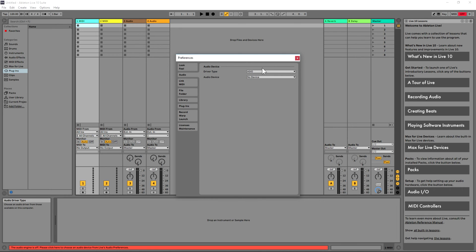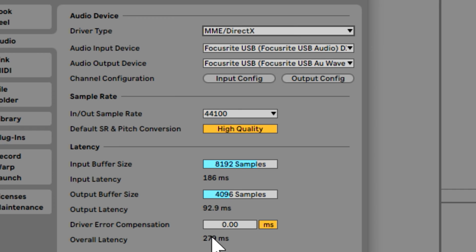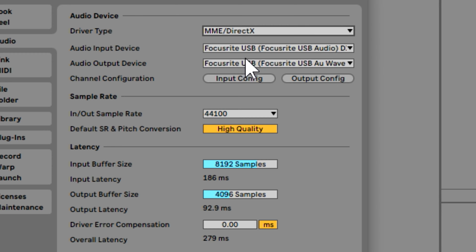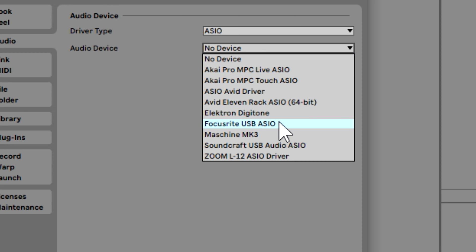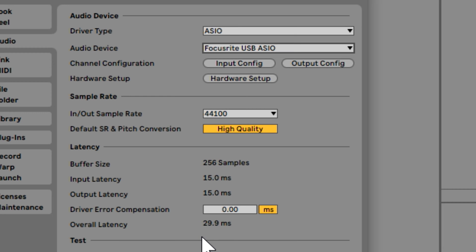Now it says driver type ASIO, which is what we want. But it might say no audio or something else here. You can see the Focusrite actually shows up when you pick this, but your latency is at 279 milliseconds — that is basically unusable. Click in here, go to your ASIO, and pick your Focusrite USB ASIO. Once you get your ASIO driver up, you should see the latency is at around 29.9 milliseconds — that's way more manageable. At that point, you have your audio interface set up inside your computer.